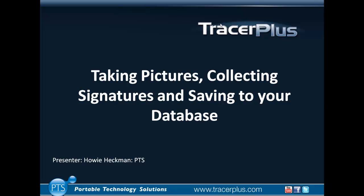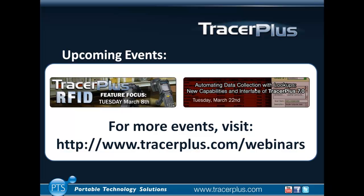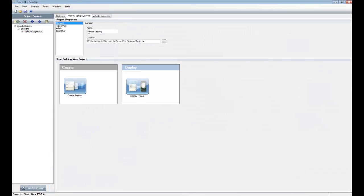I'm going to jump into a project I had configured before the webinar that incorporates the features we're going to talk about: signature capture, image capture, and how those connect to a back-end database. I'm jumping over to Tracer Plus Desktop. The application is a vehicle delivery application — when a vehicle is transported and delivered, you can collect a signature and also capture an image of the condition of the car, which can then be sent back to a pre-existing database.